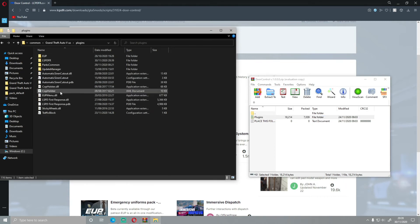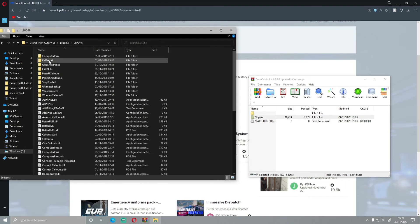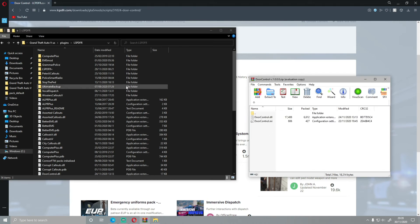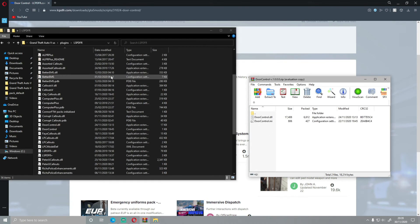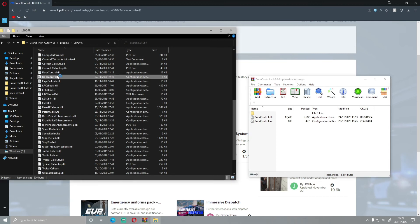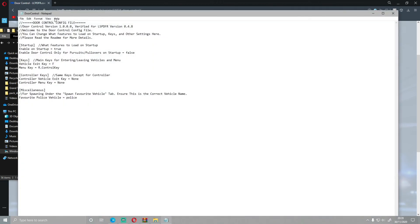If you double-click on plugins and then you go into LSPDFR, you guys should be able to see now if you double-click on plugins and LSPDFR that your Door Control should be just about right here. If you go into your config, as always, you can mess around with the config of the thing and customize it to your liking.